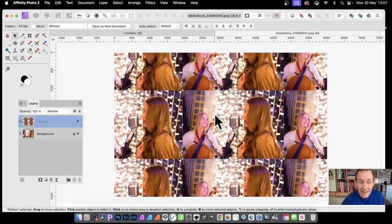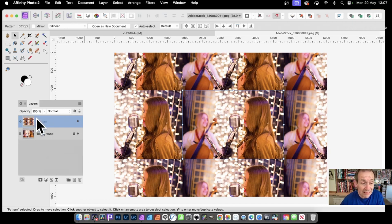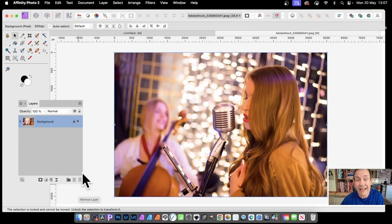If you don't want a pattern layer anymore, simply select it and press the Remove Layer button to delete it.